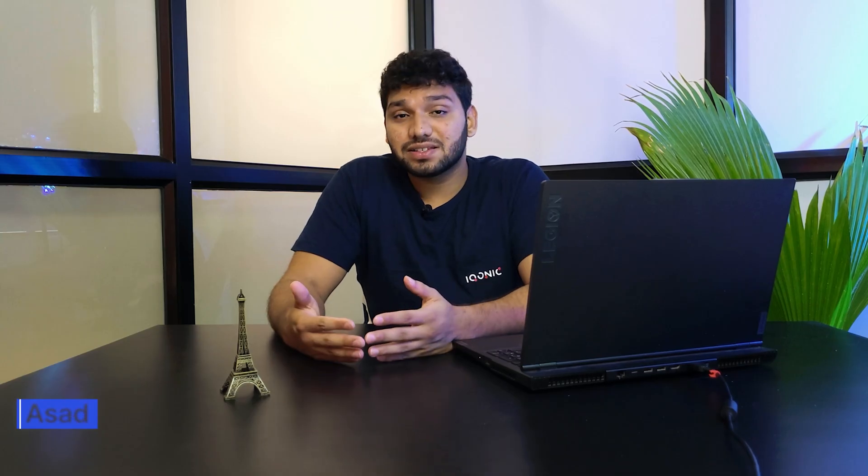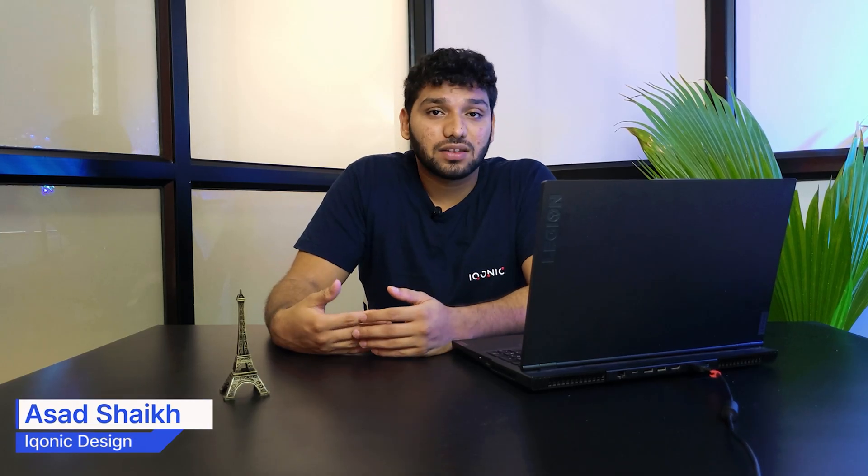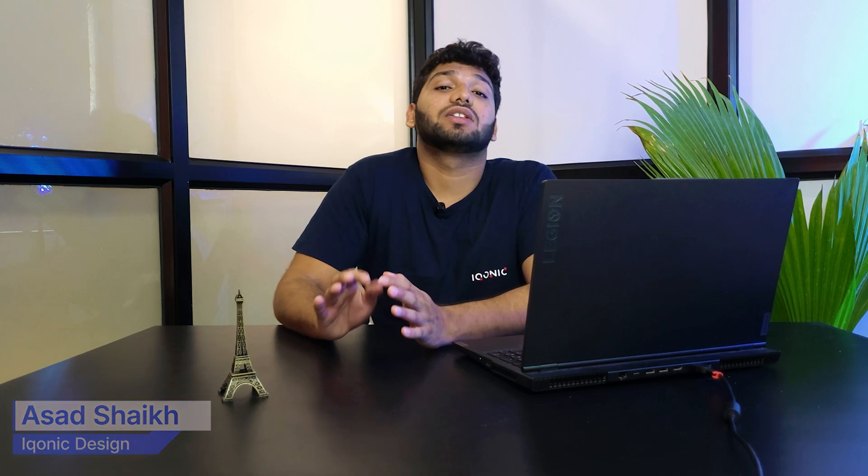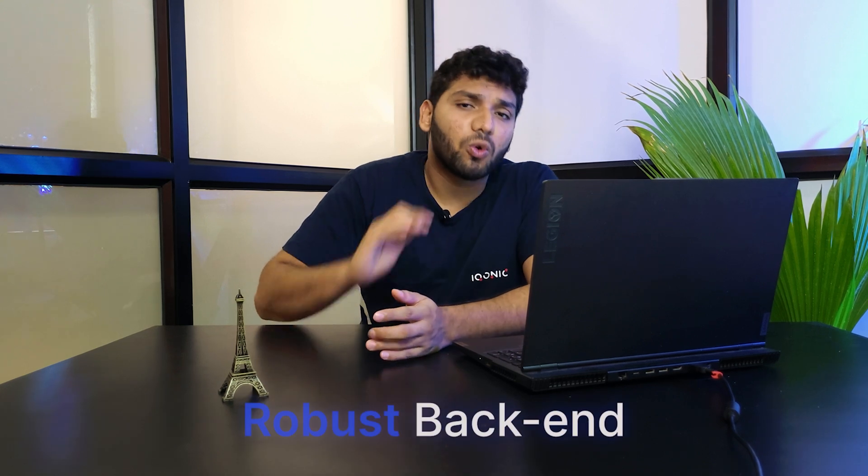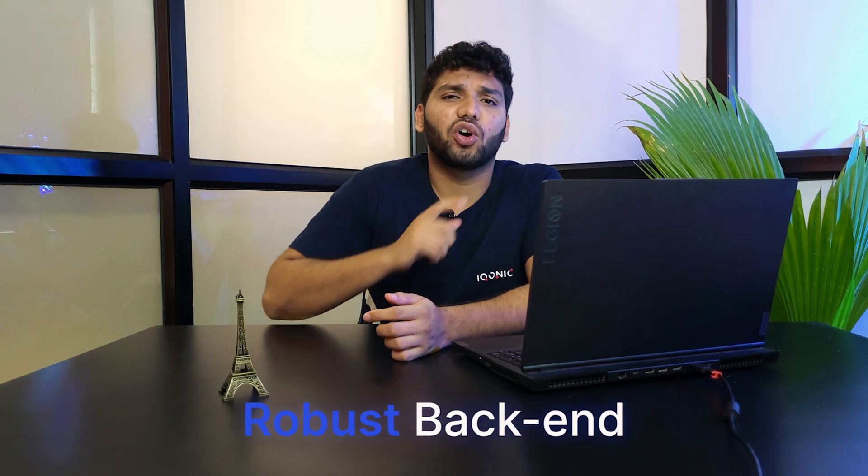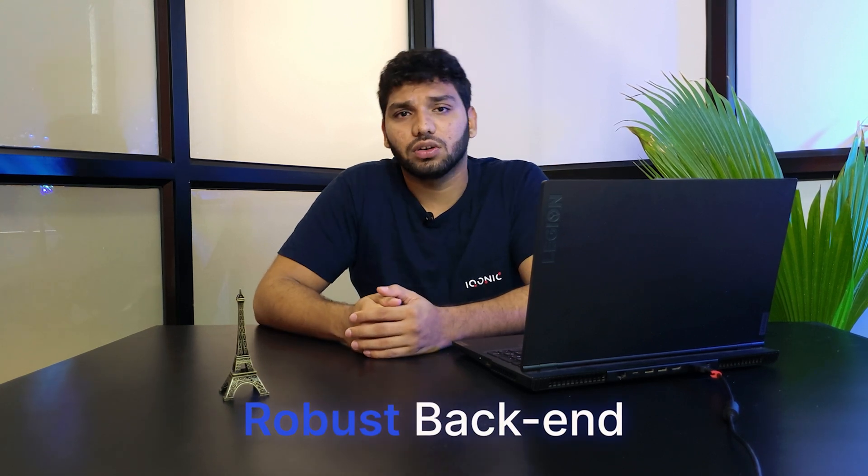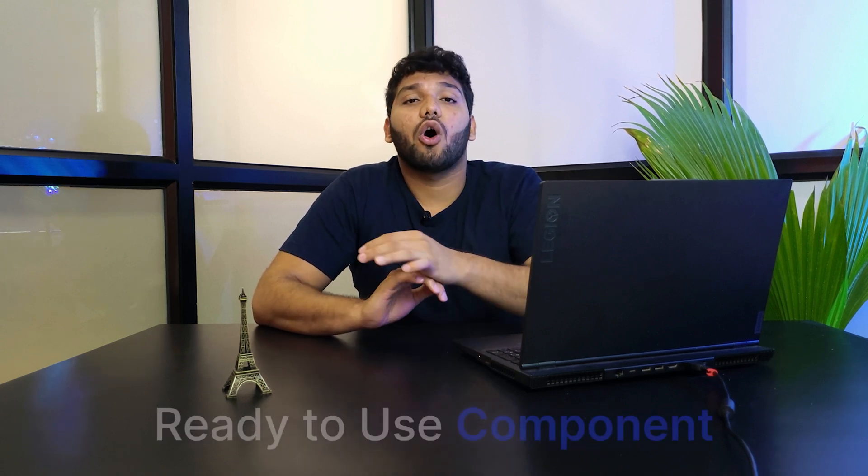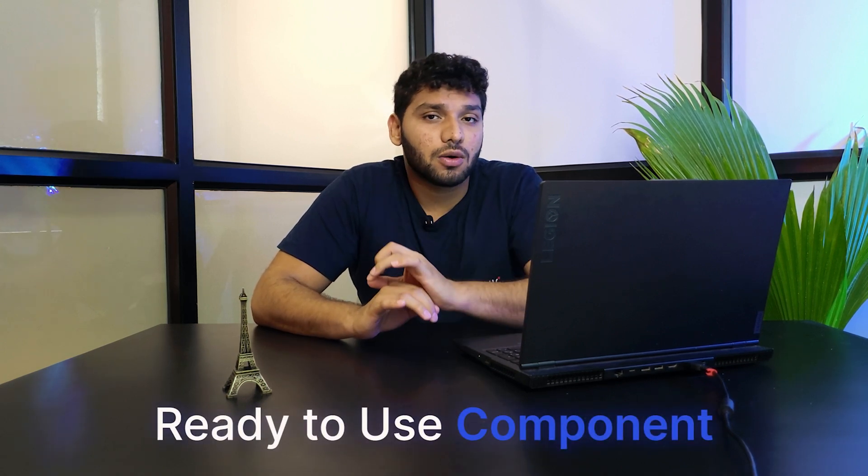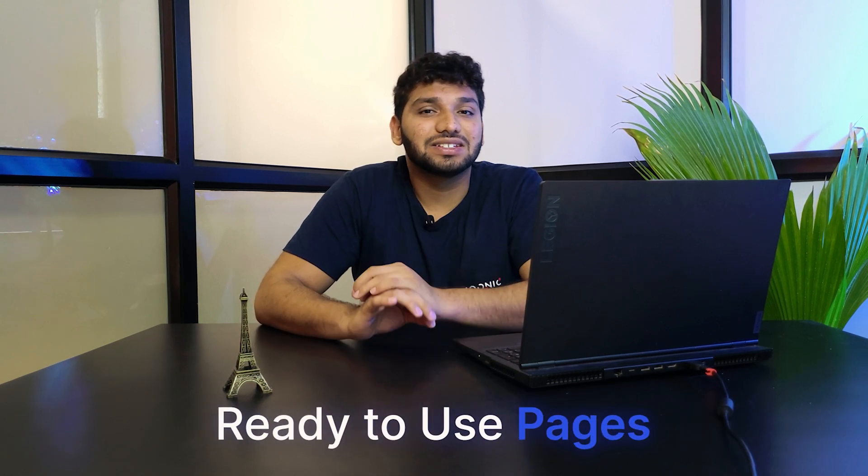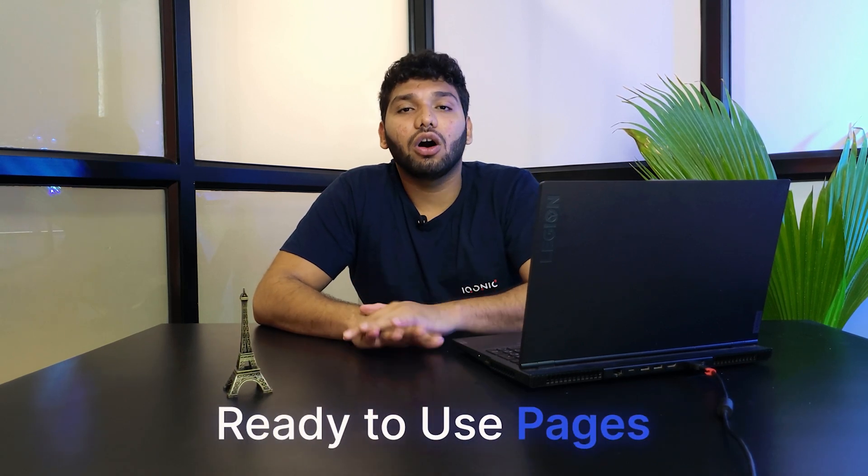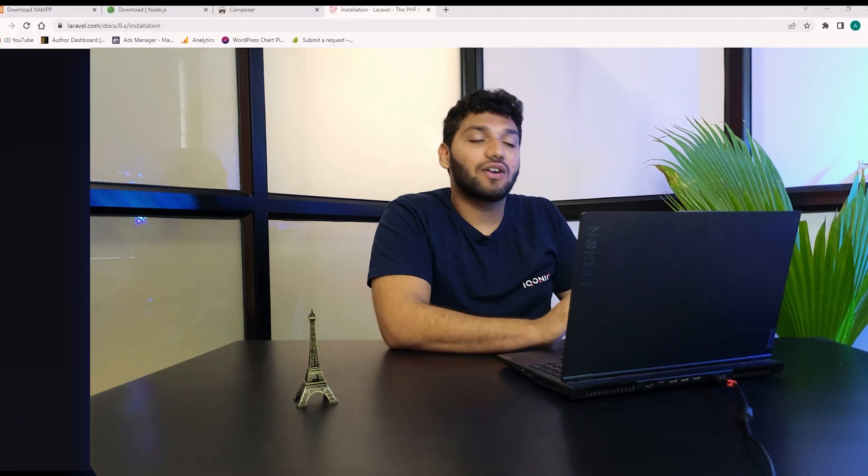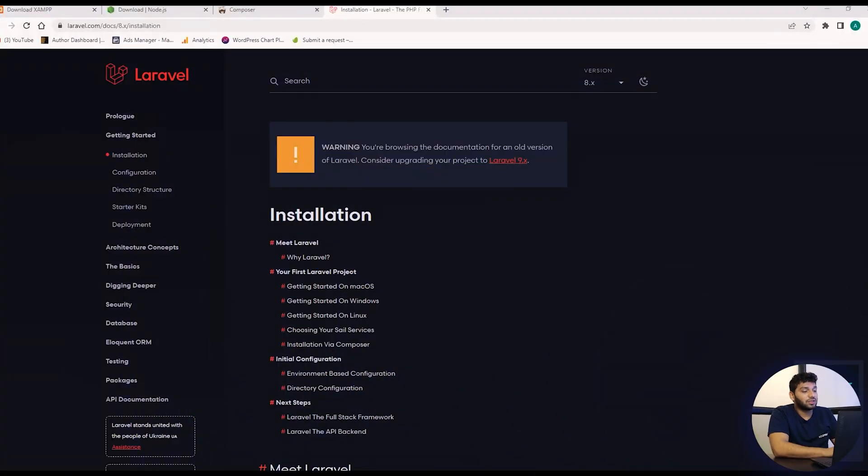I'm Asit Sik from Iconic Design and let's see why Laravel. Laravel is a PHP framework that gives you robust backend for your web application. You don't have to start from scratch because Hopi gives you Laravel version with all the ready to use components, pages and all the features that is available in other versions. So now let's start with the walkthrough of Hopi Laravel version.